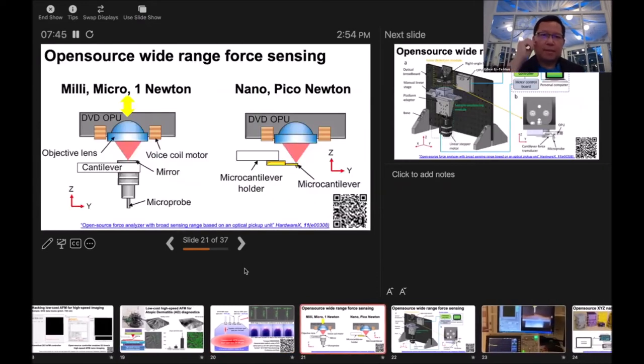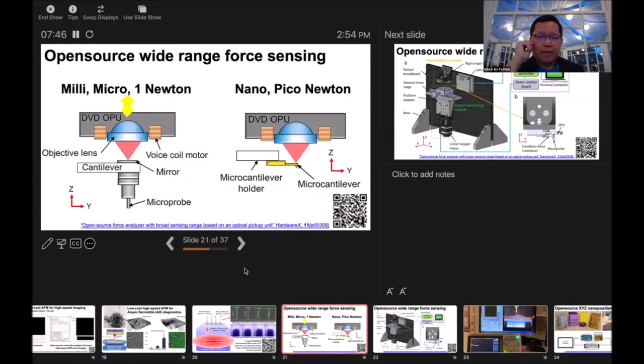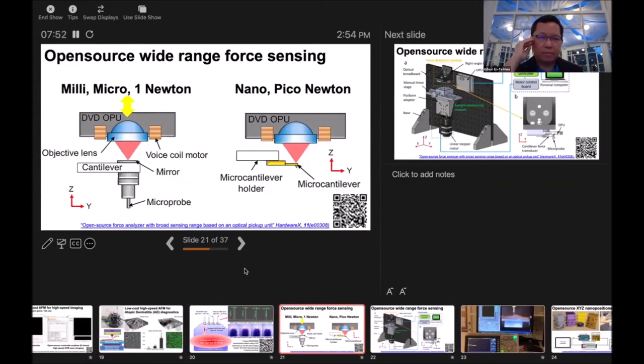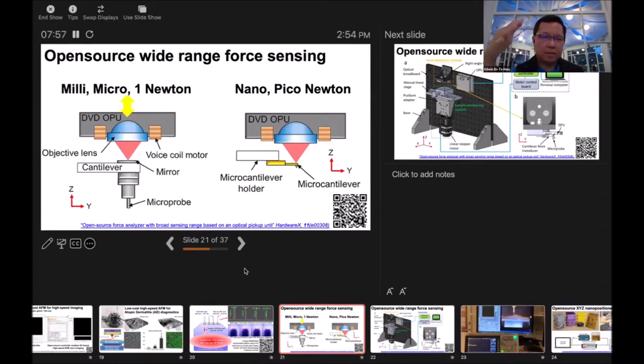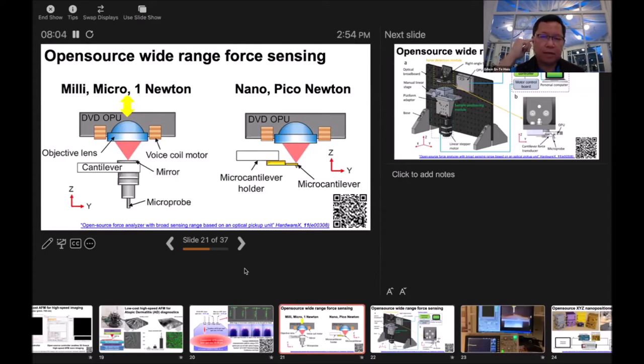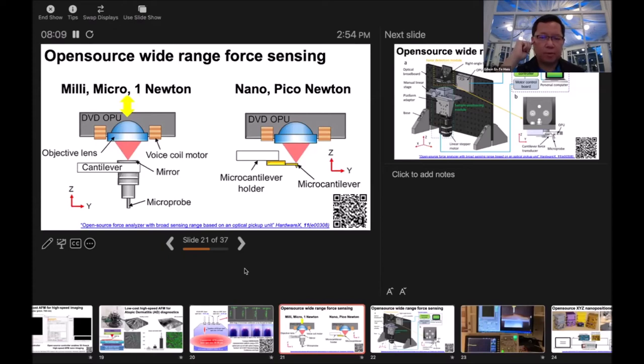By this kind of system, we can change the cantilever with a different spring constant, and we can use the same mechanism to use the cantilever as a transducer to measure force. For milli to micro Newton, and if we use a smaller cantilever on the right hand side, we can measure nano to pico Newton.